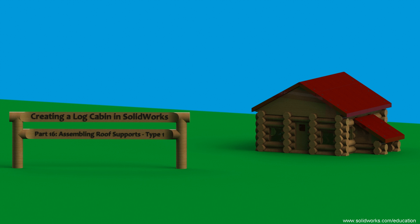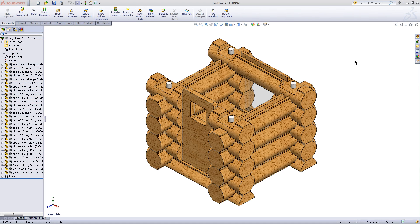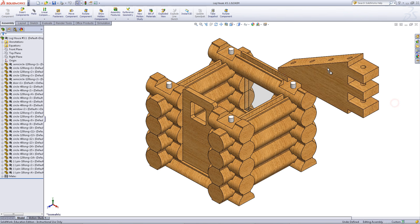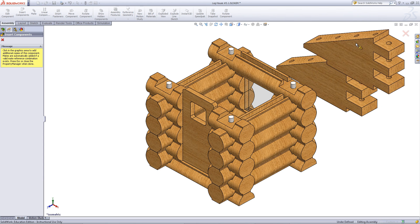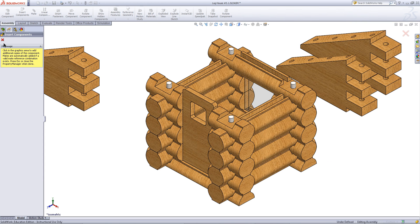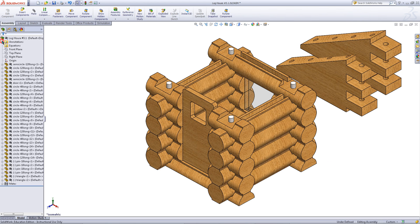This video will explain how to import and use a certain type of roof support for a log cabin assembly. Start by going to the library and under roof parts, import the part called triangle or the part that looks like this. After you have inserted two of them, exit out of insert components.